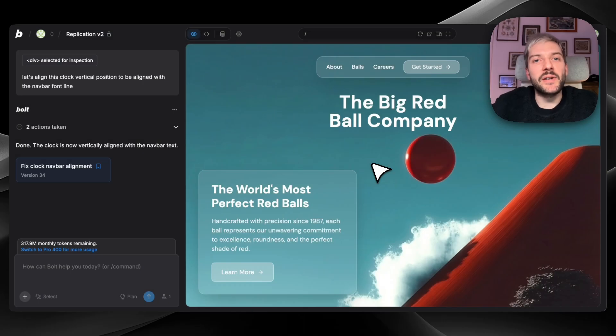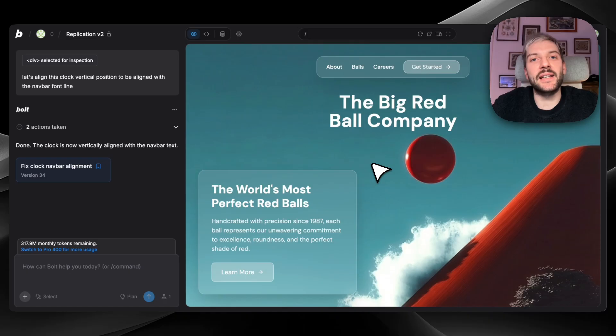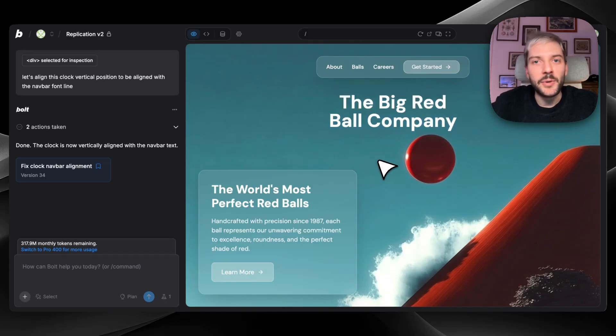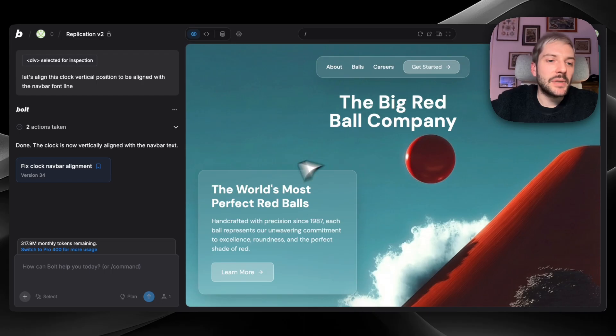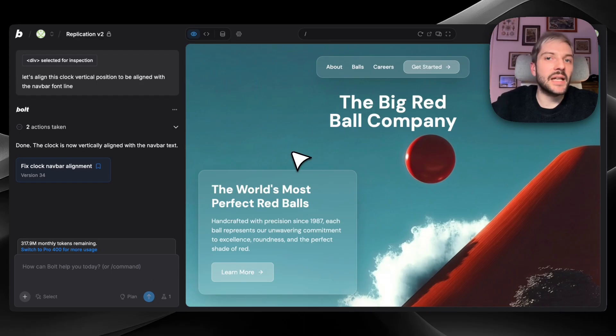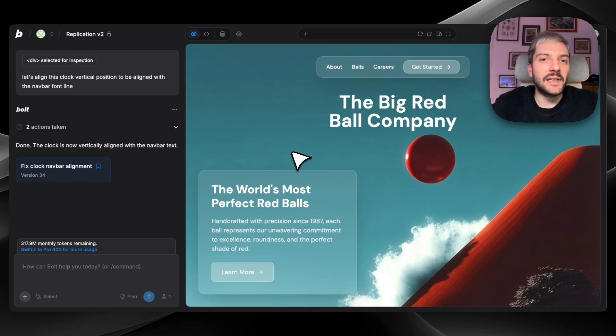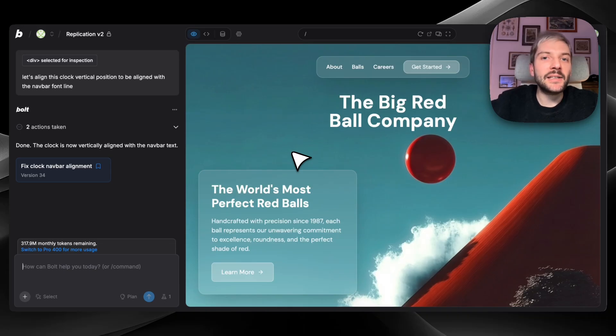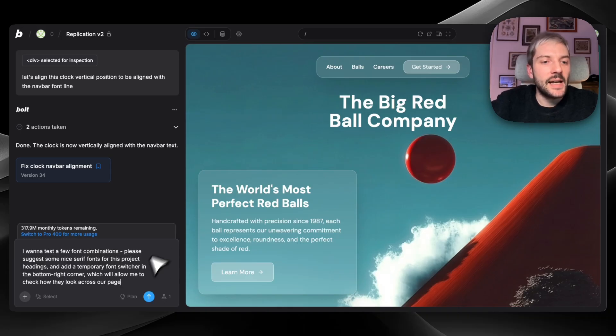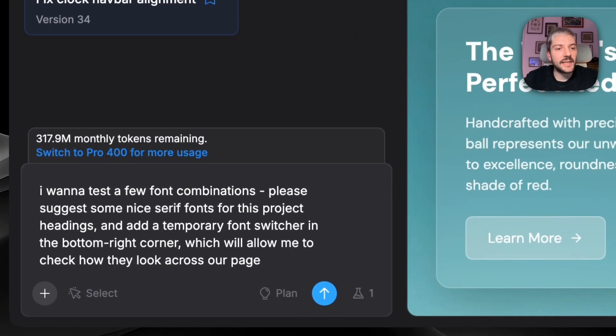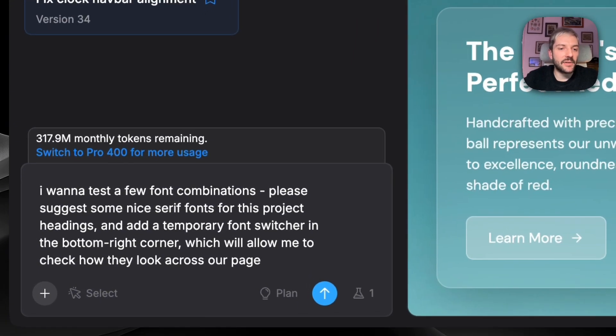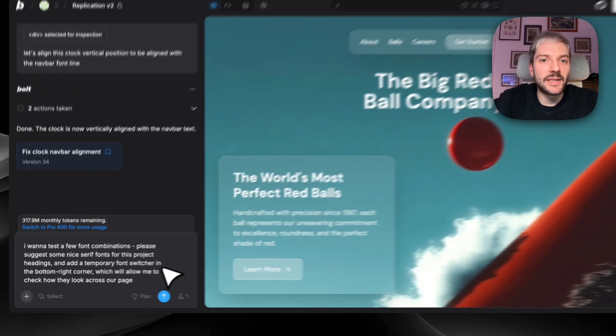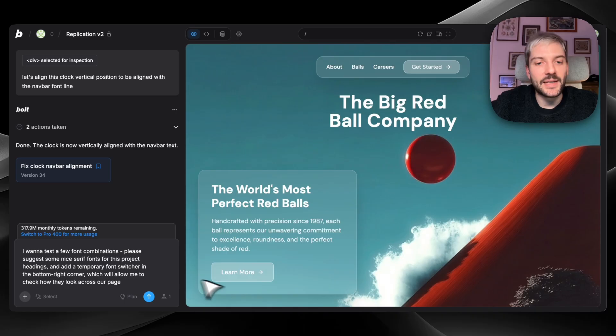Now let me show you a very cool trick, which allows me to rarely open Figma or any other design tool lately. Let's say you want to change the headings font. And we want to compare a few options. We could ask Bolt, please change the heading font to say, Playfair Display. And that would work perfectly fine, but you'd have to do it again and again for each other font. If you want to compare a bunch of them, I like to use this technique. I'll prompt. I want to test a few font combinations. Please suggest some nice serif fonts for this project headings and add a temporary font switcher in the bottom right corner, which will allow me to check how they look across our page. So I'm going to hit build and we'll see how it looks in a few seconds.